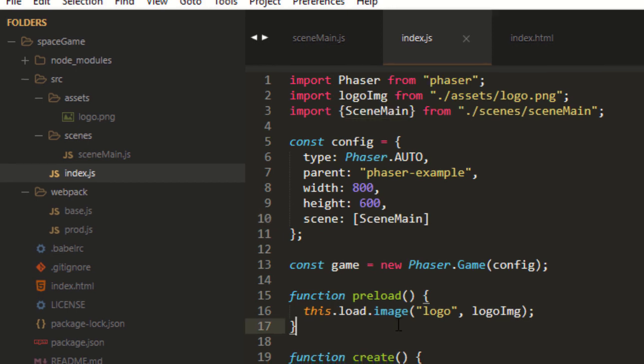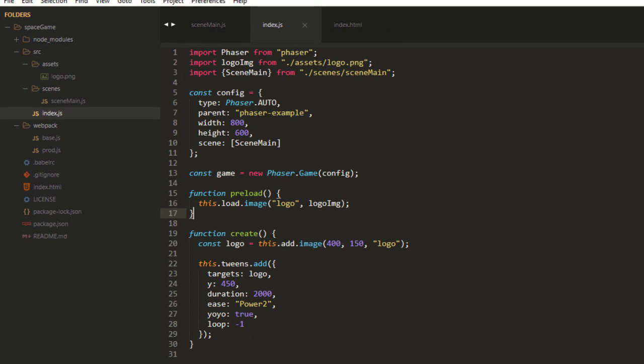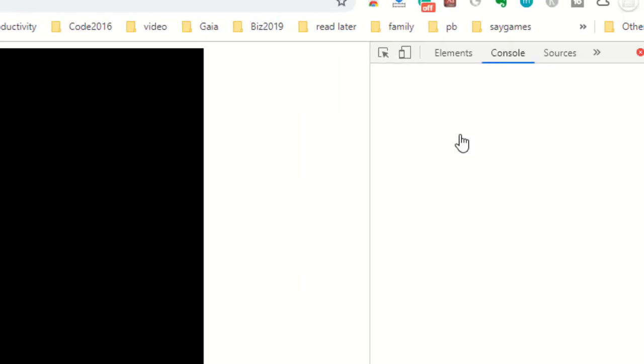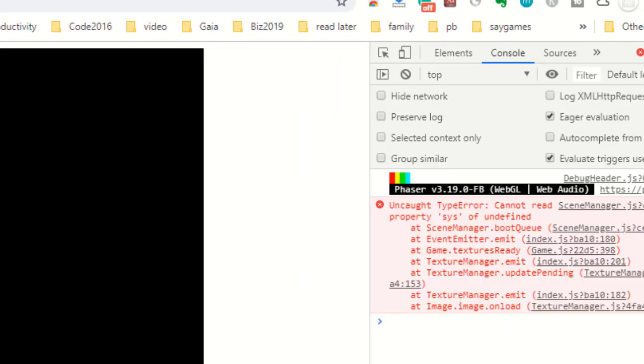Now, as soon as I save this file, it's going to refresh the page. And I'm going to get some errors over here because things are not complete yet.